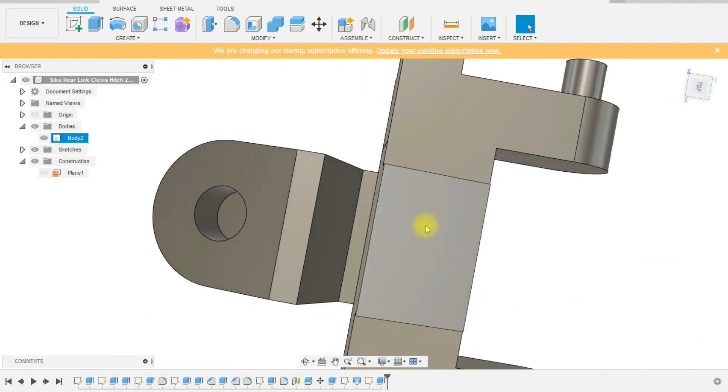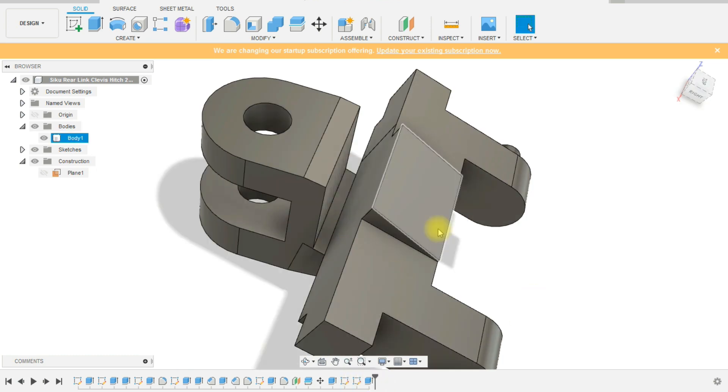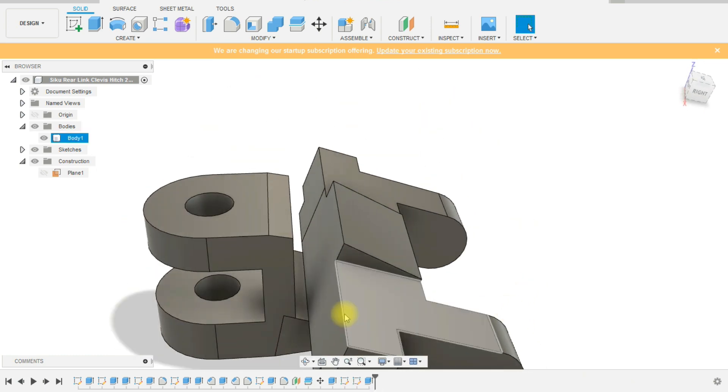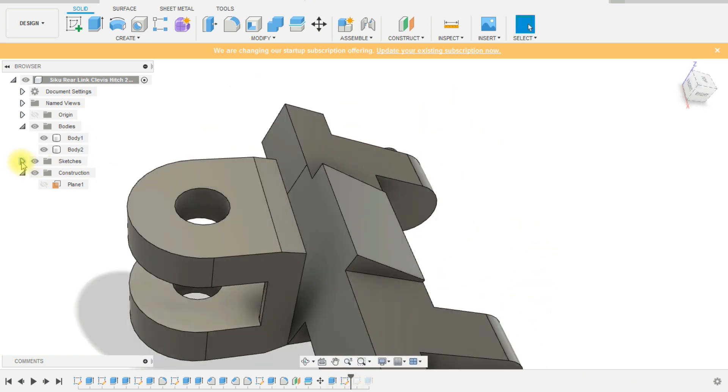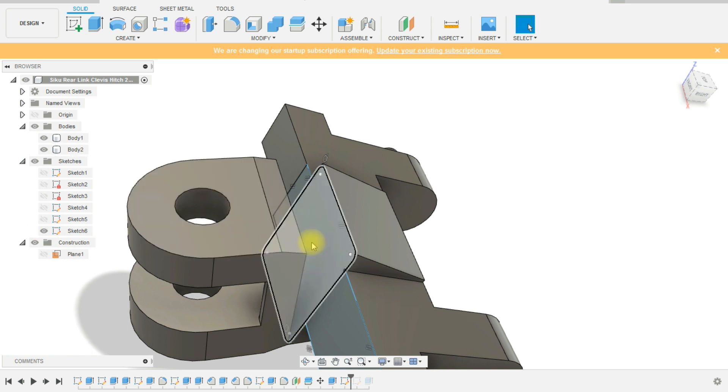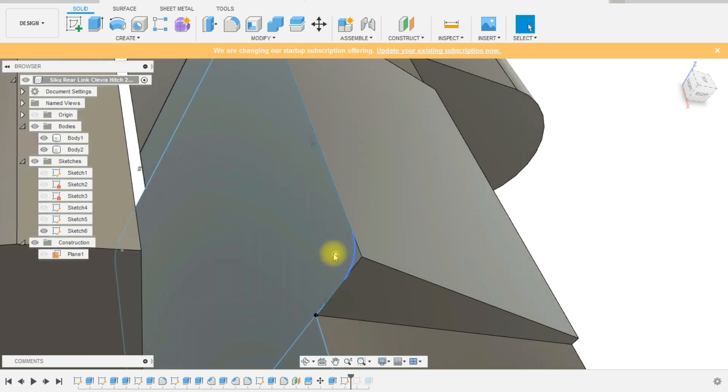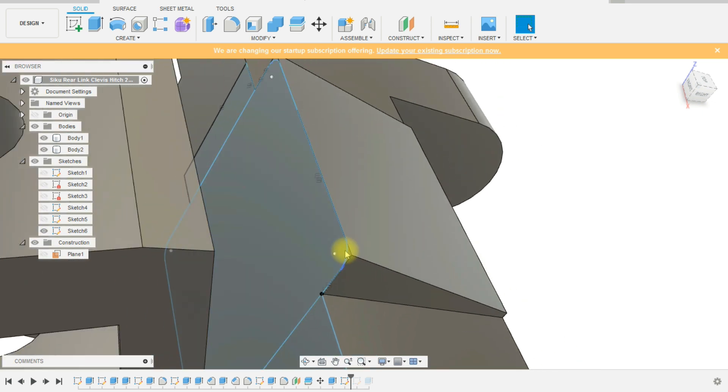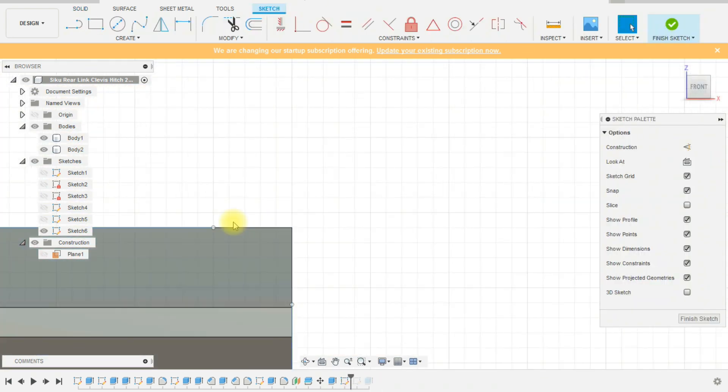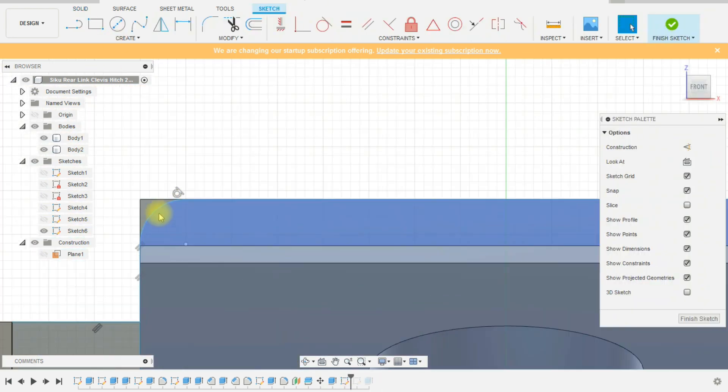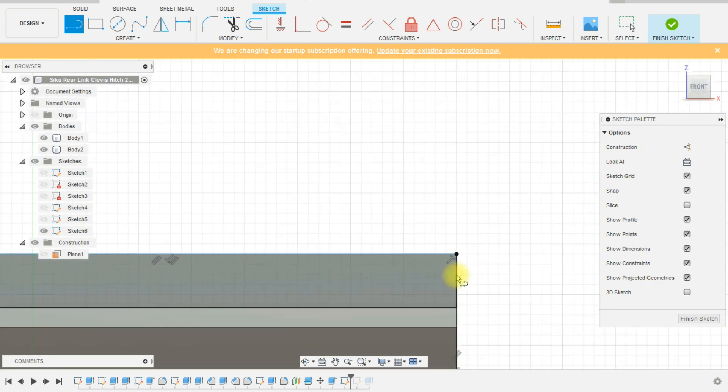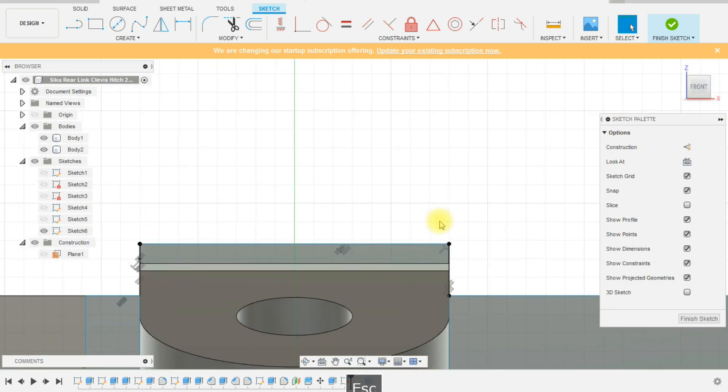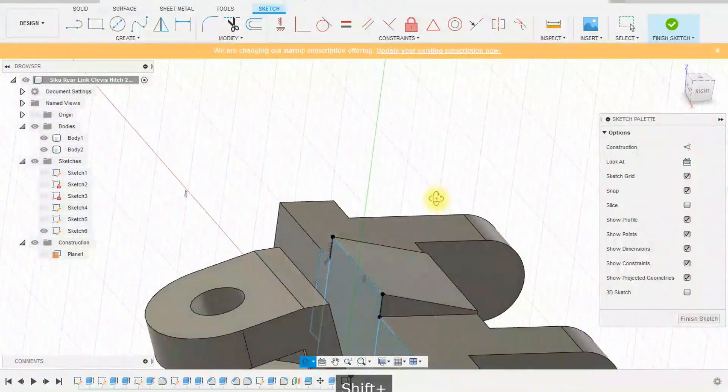So we need to get rid of those so that we can get the loft to go from a straight edge to a straight edge. That fixes the fillets on the top. We've deleted them and replaced them.